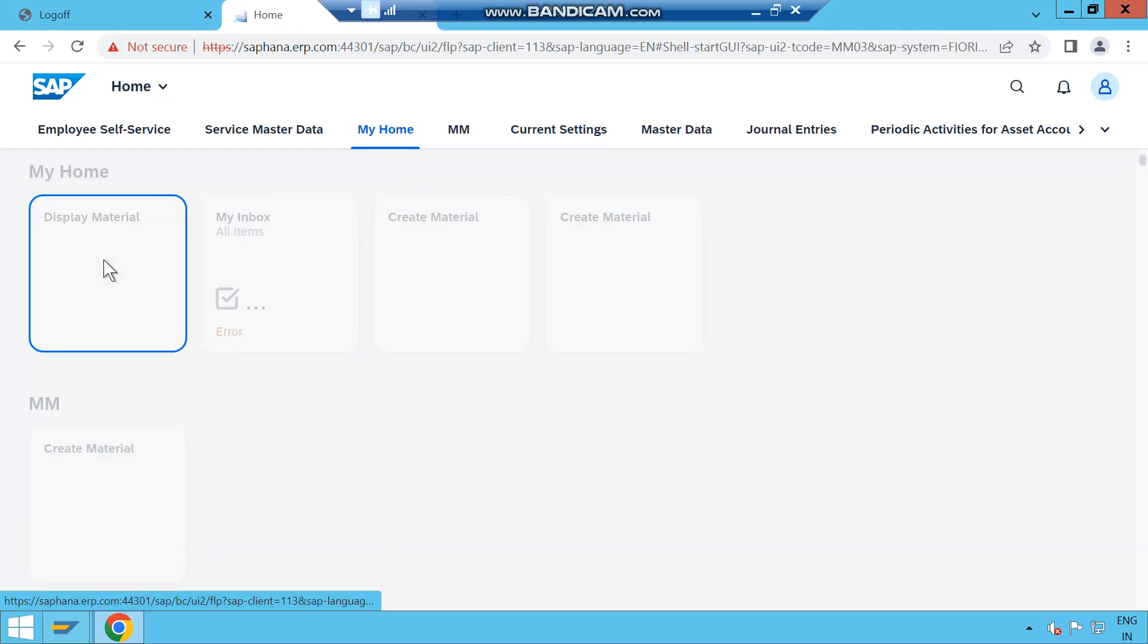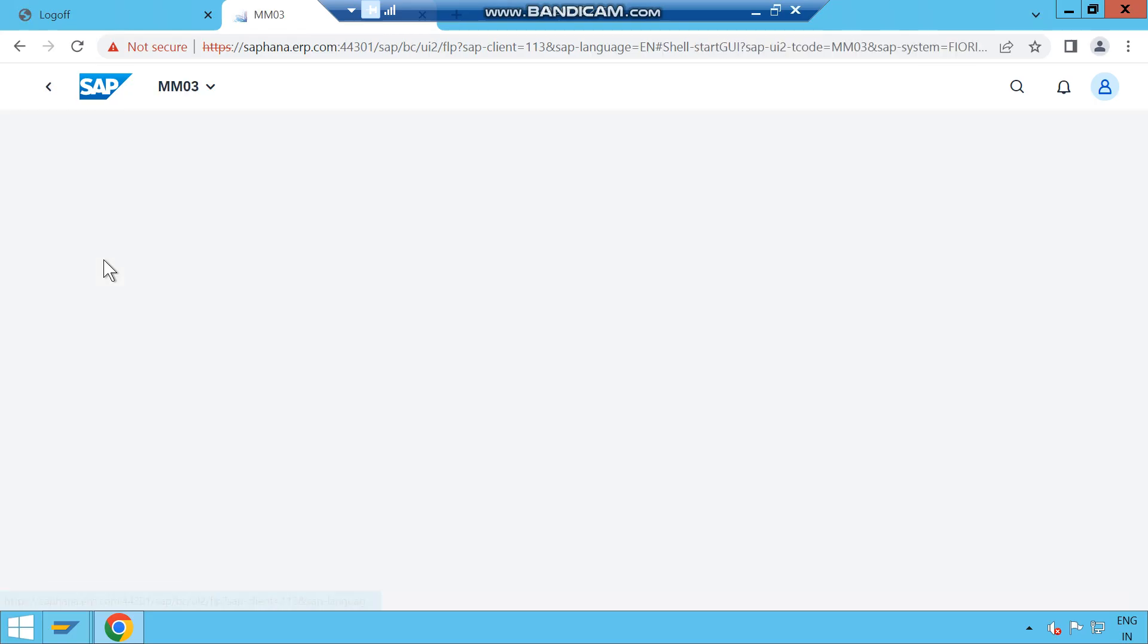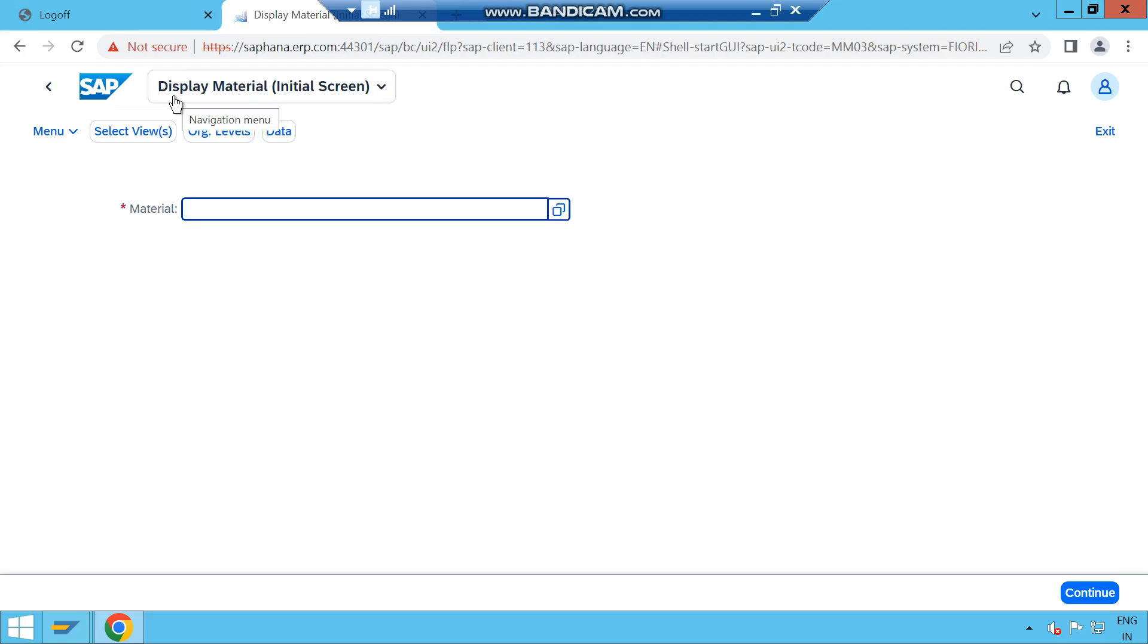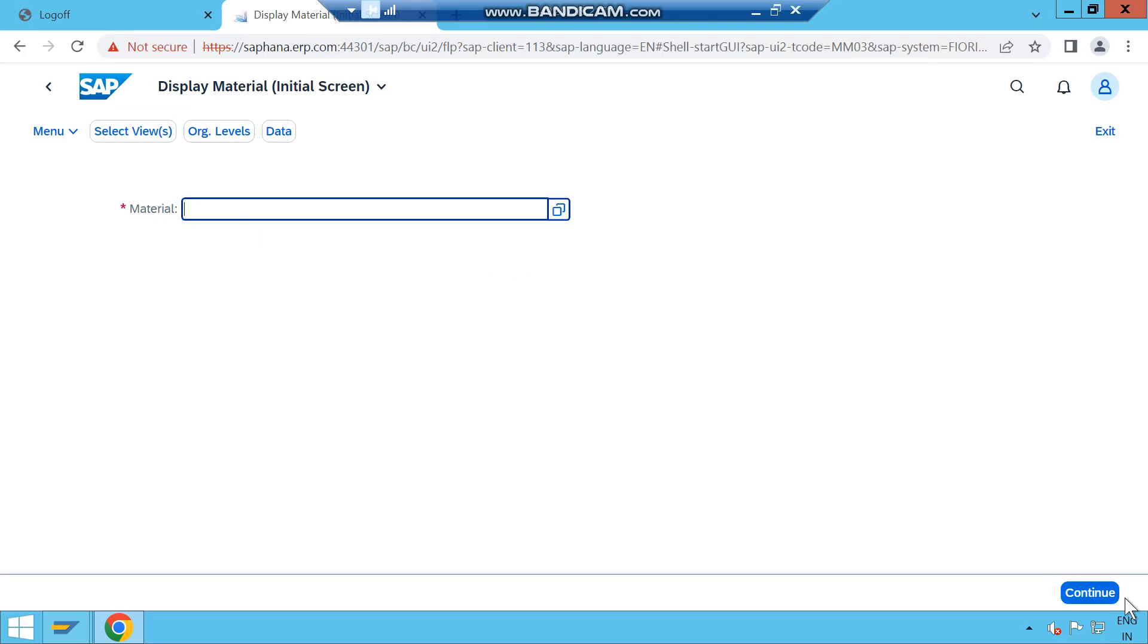If I click on the tile which is Display Material, it is opening MM03. No need to put the T-code here. If I put some material here and click on continue, it will open all the information or the views related with that material.